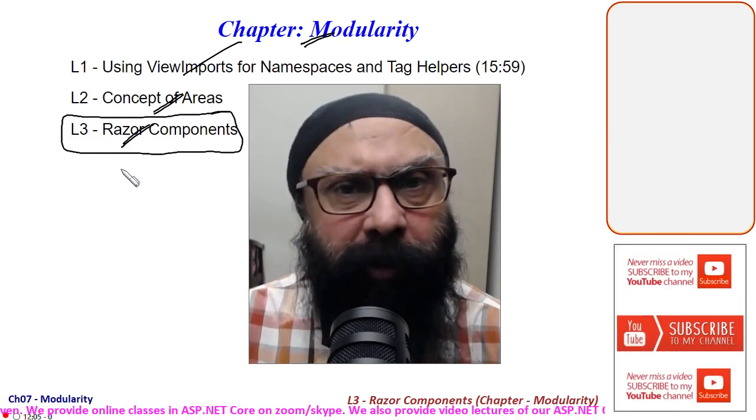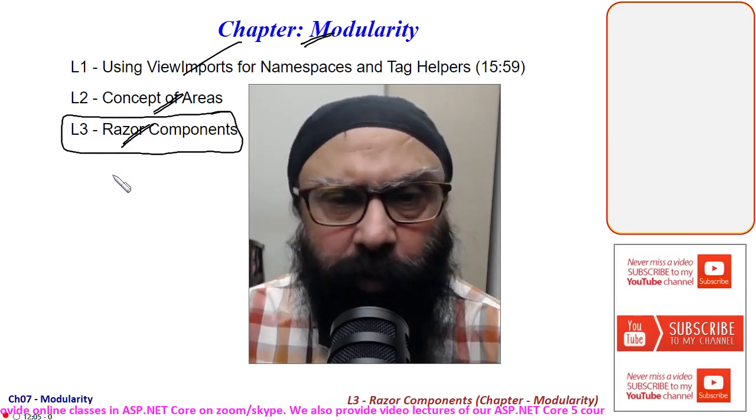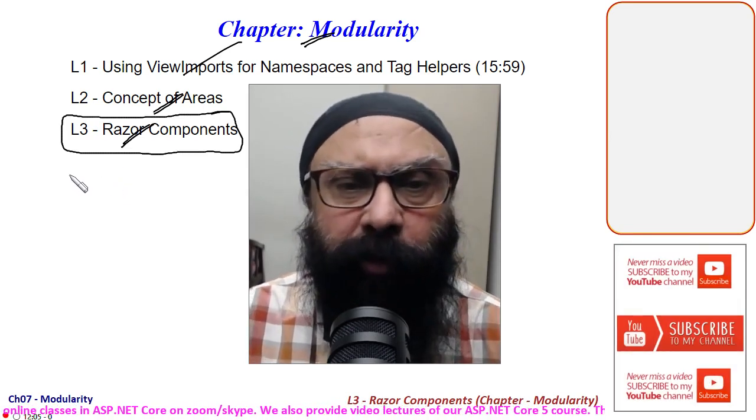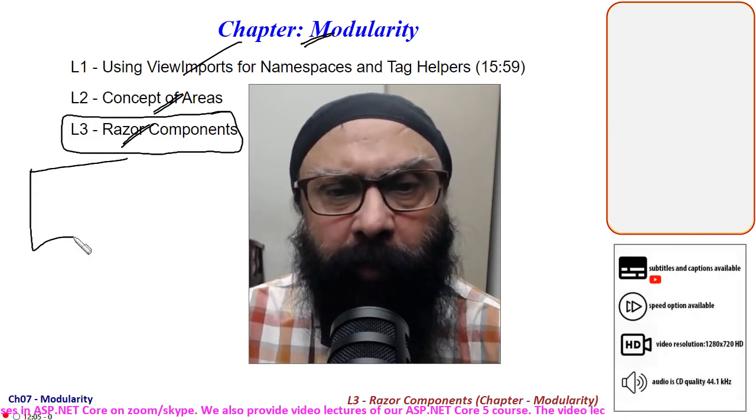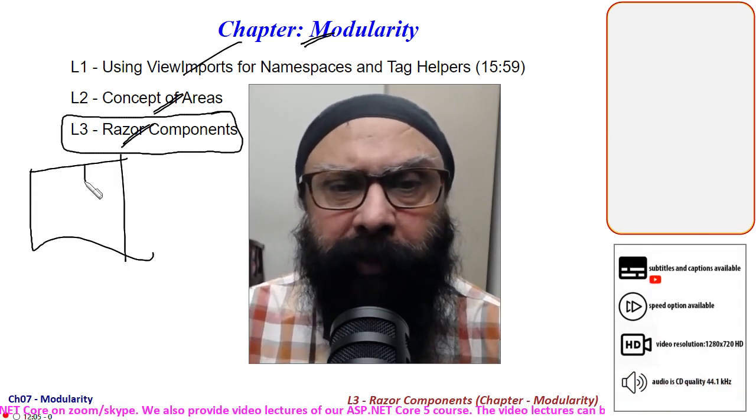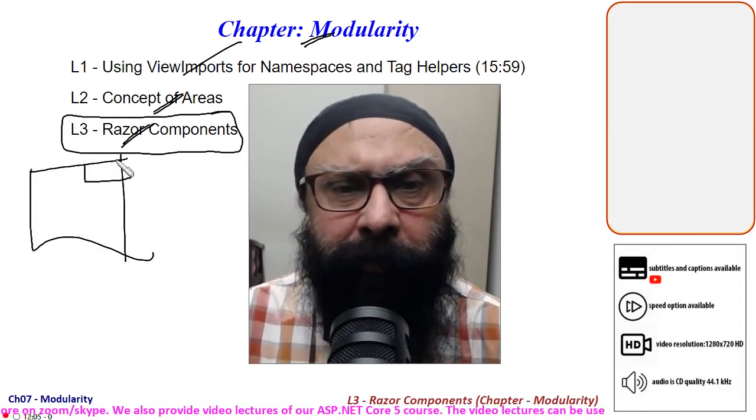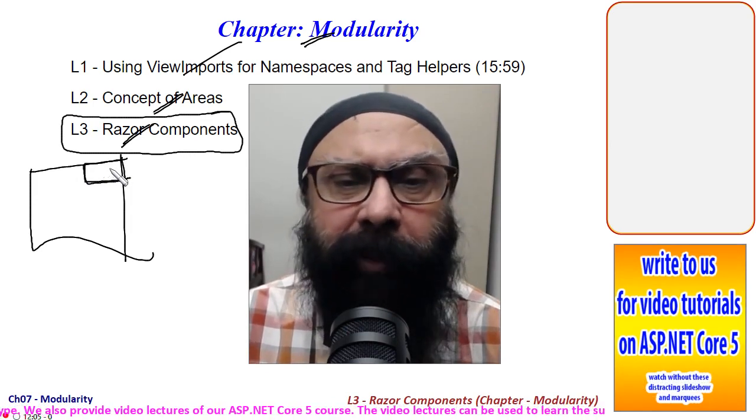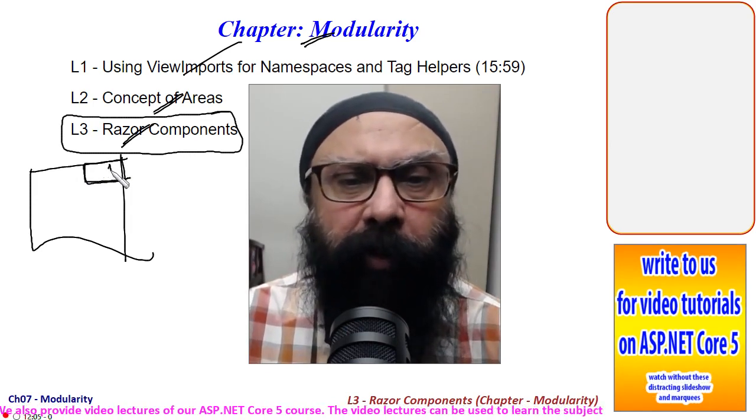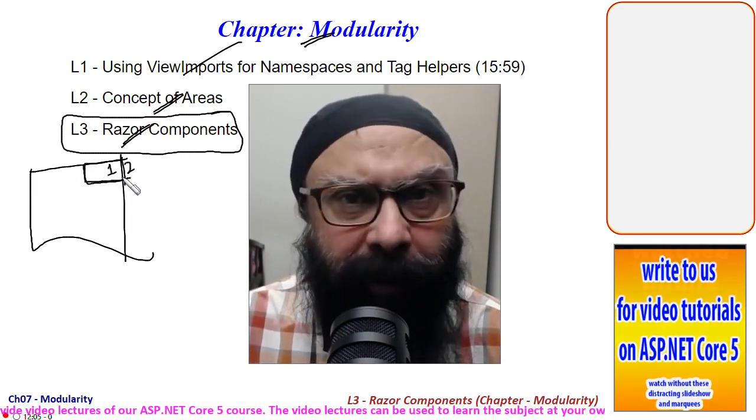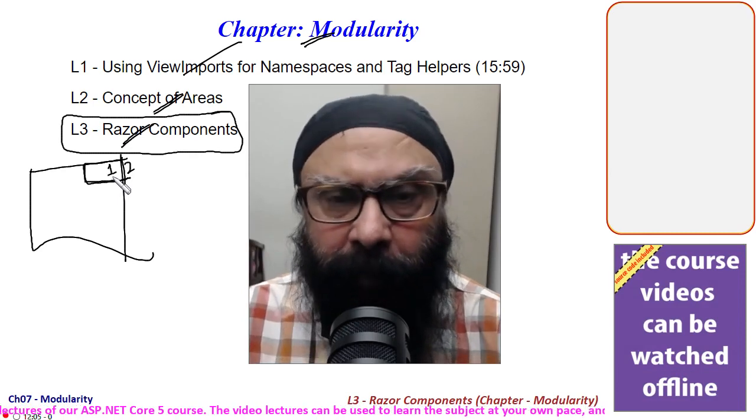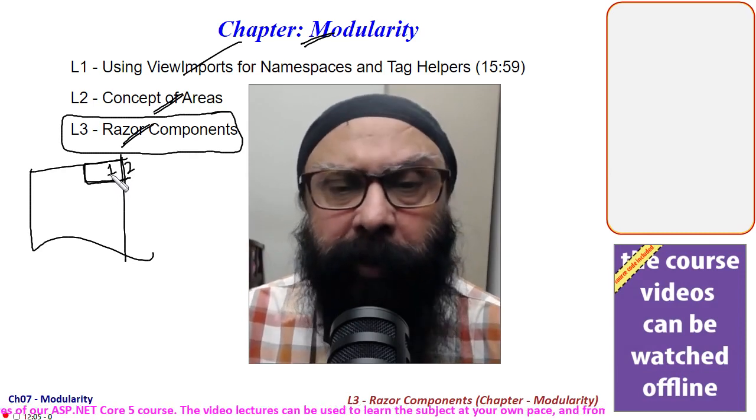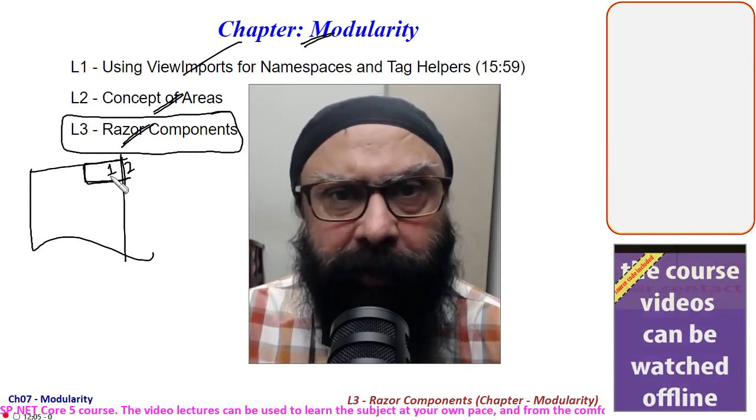parameters from outside. This is what we are going to learn. An example of a razor component is a shopping cart you see at the top of websites, where it shows you have one item, two items, or so many items in your cart. That shopping cart is an example of a component